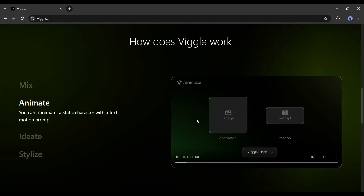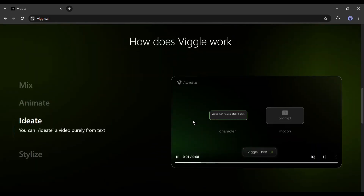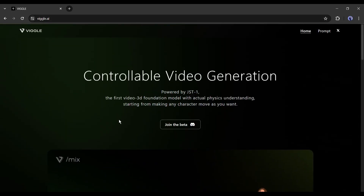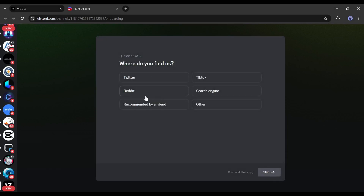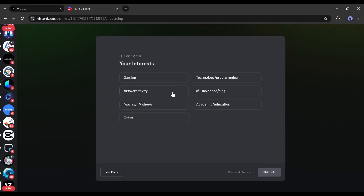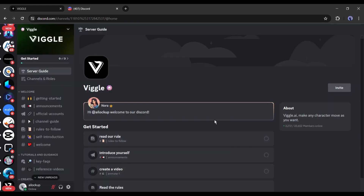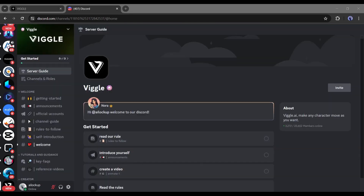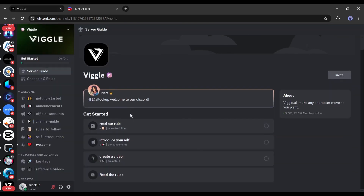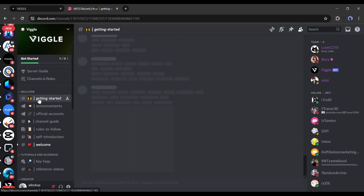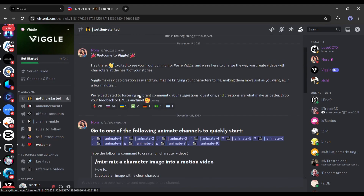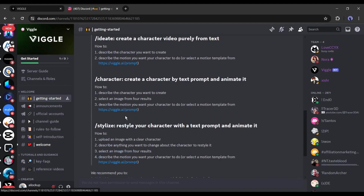You will notice the demonstration video here. To start creating the video, click on Join Beta. You need a Discord account to run this tool. Click on Accept Invite. Now you have to customize the experience — answer some questions about yourself. After all is set, you will be on the Vigil AI page, where you will find the rules and guide to creating content with Vigil AI.